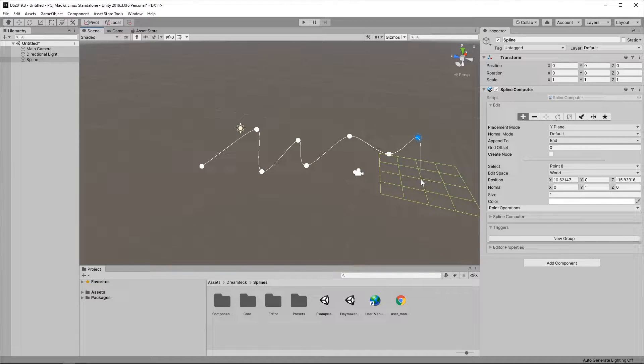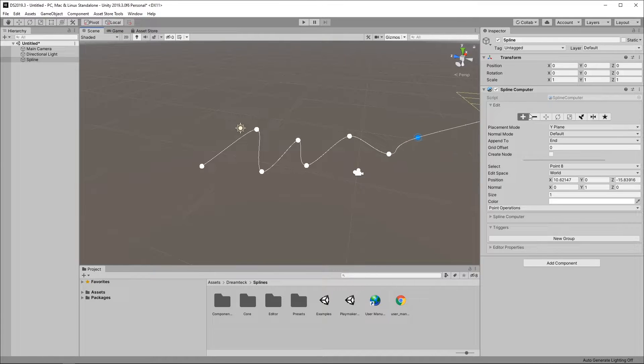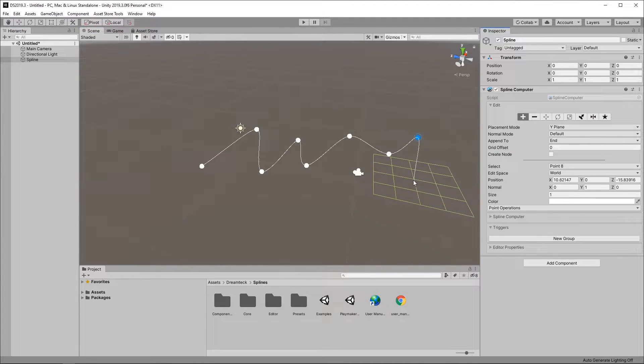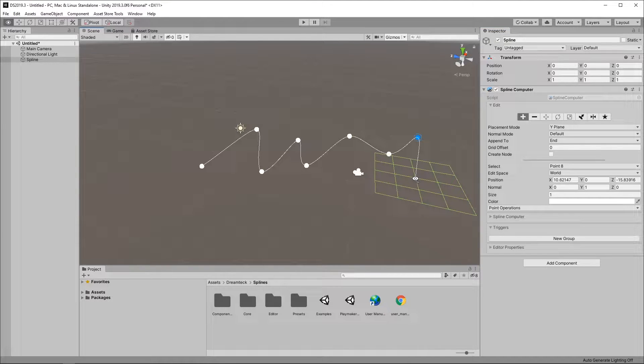To exit point creation mode either go into the inspector and click on the plus button or click and hold your right mouse button and then without releasing it also click the left button.